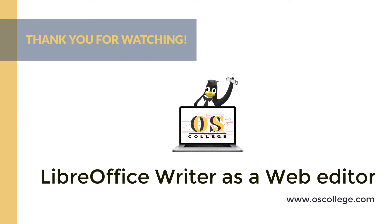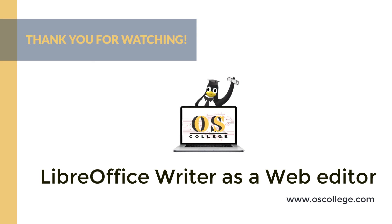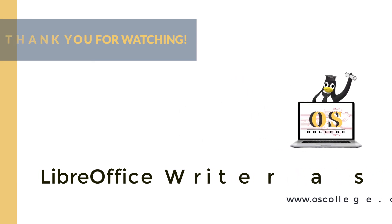The video is also on the OSCollege.com page about using LibreOffice Writer as a web design tool. It is also on the OS College Facebook and MeWe pages. There are links to the OS College webpage on the Facebook and MeWe posts, as well as the video description on YouTube. Thank you for watching.